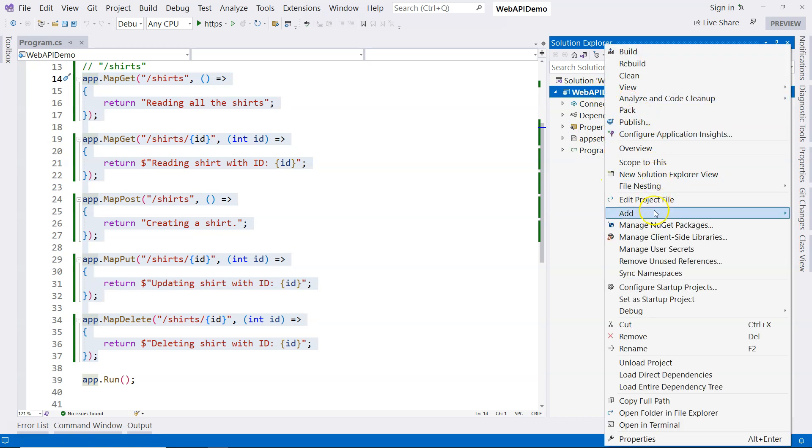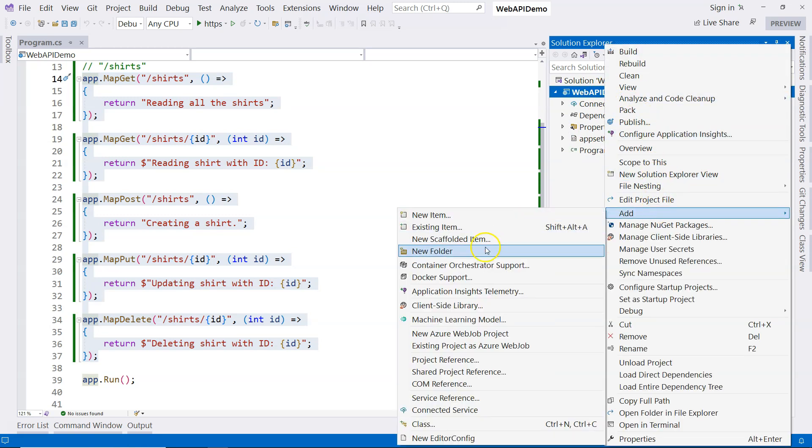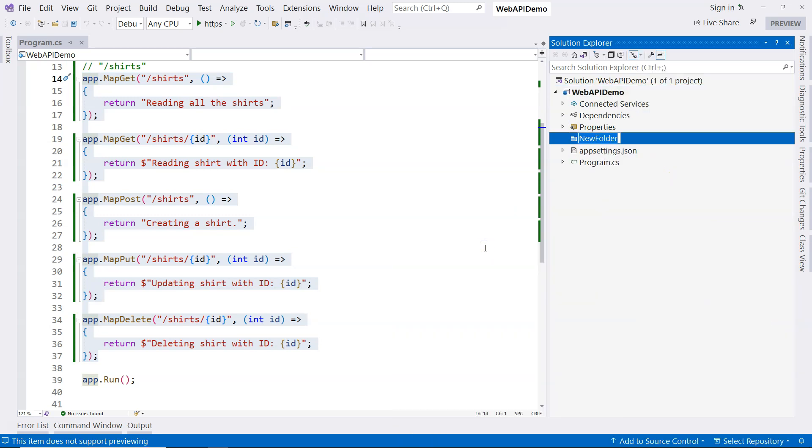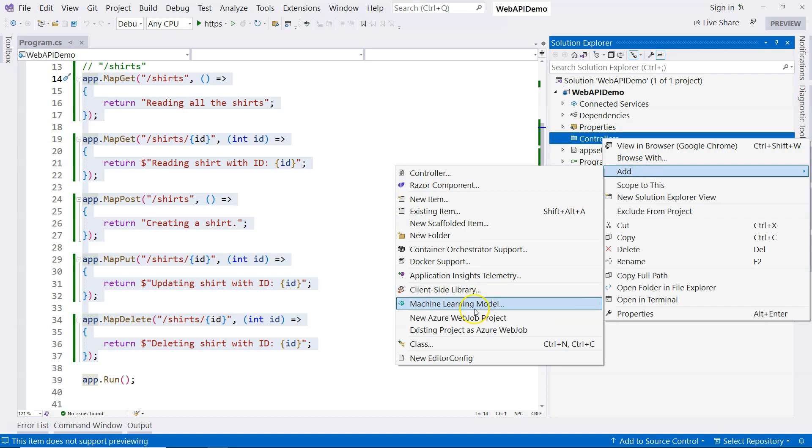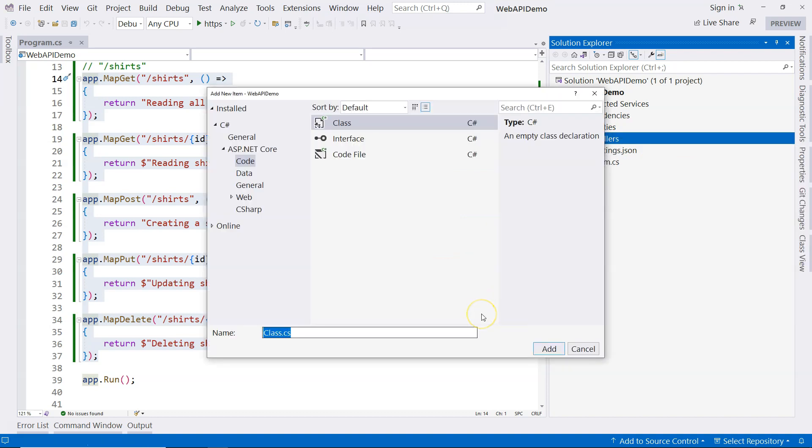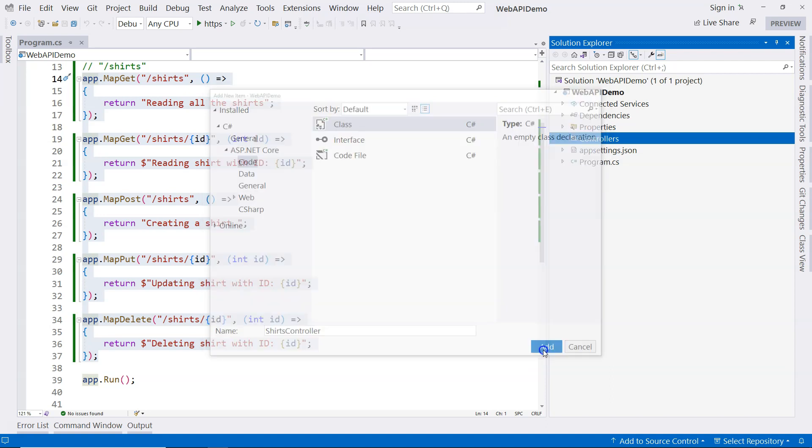We can right-click on the project, and we can add a folder. Let's call it controllers. Now we have the controllers folder. We can add a class to it. And let's call it shirts controller. We want to make sure that this is called controller. There's some convention here.